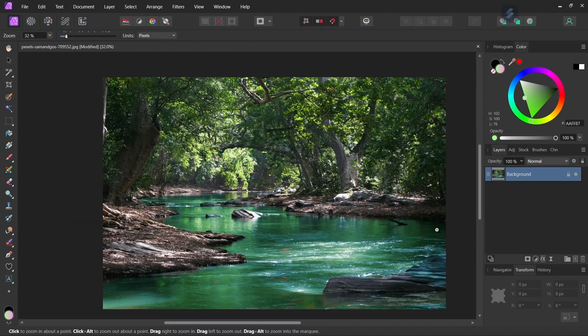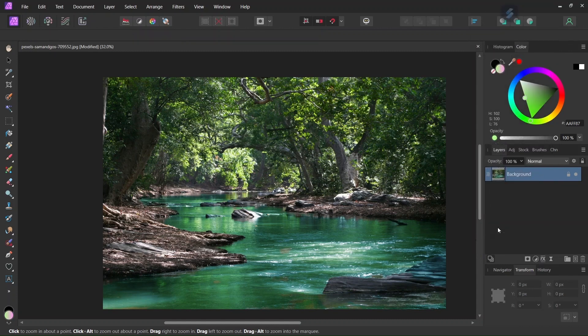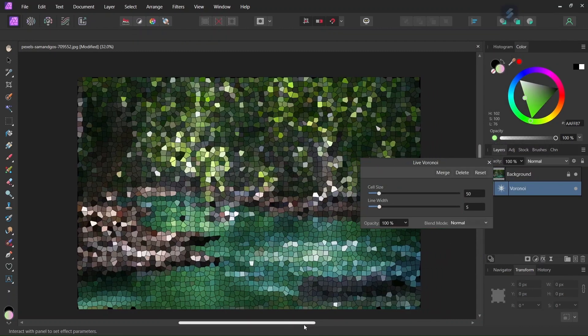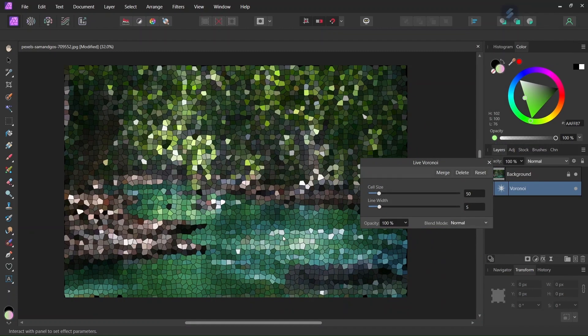So in order to apply it we go here to Live Filters, we go to the bottom and we select Voronoi, and now we can adjust the cell size and the line width.